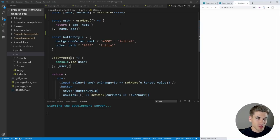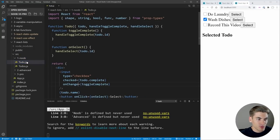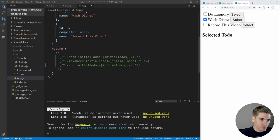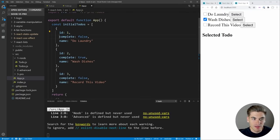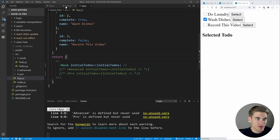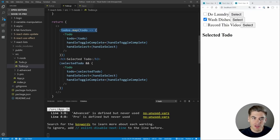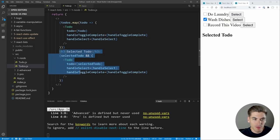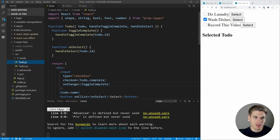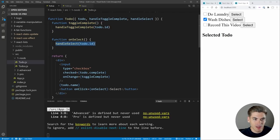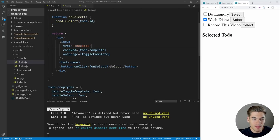Essentially what we have here is a very typical to-do list application. We have a list of to-dos which have an ID, a true/false for complete, as well as a name—as you can see rendered on the right. We're passing those into each of our components. We get the initial list of to-dos passed to useState, and we have our selected to-do state. We loop through all our to-dos, passing them to a new component along with functions to toggle complete and select the individual to-do. Inside the TodoItem component, we render the to-do with an input that's checked if complete, and onChange toggles the to-do.